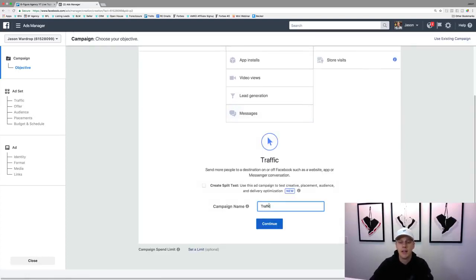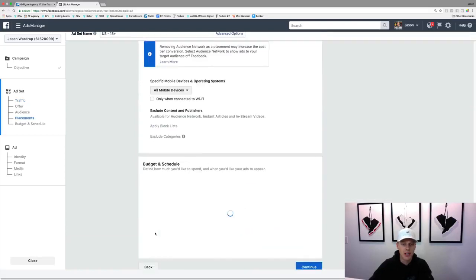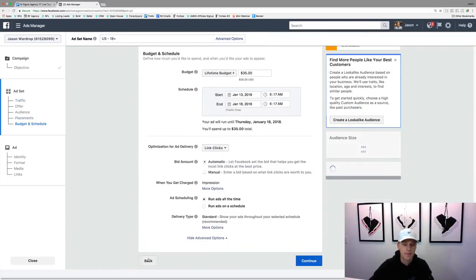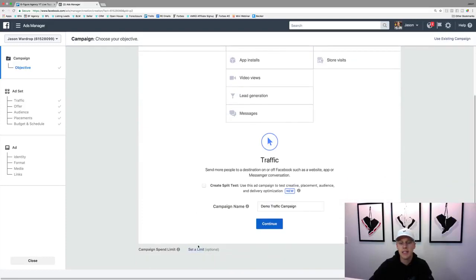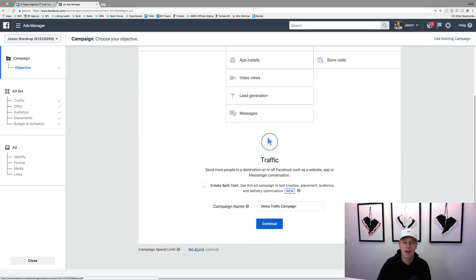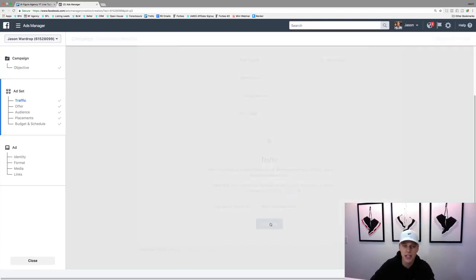Then we can give the campaign a name — we'll just say 'demo traffic campaign.' Coming back real quick, you can set a limit to the campaign saying hey, I don't want to spend any more than $200 or $500 or whatever the number is. But I typically don't do that — I just keep my eye on the campaigns and watch them. So we'll just hit continue.